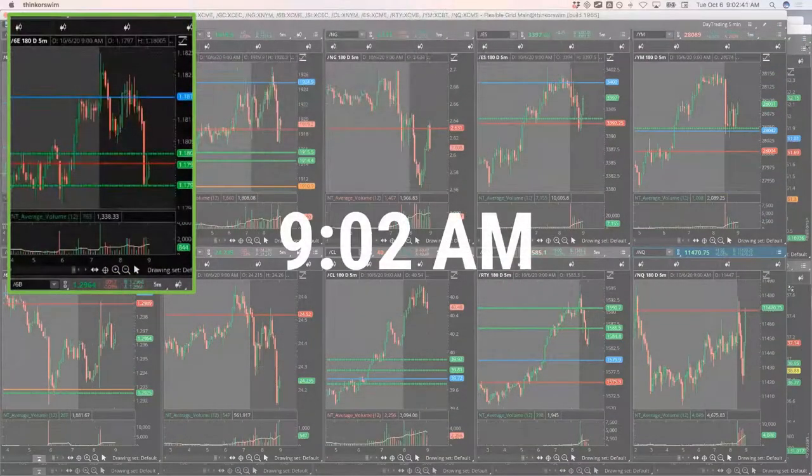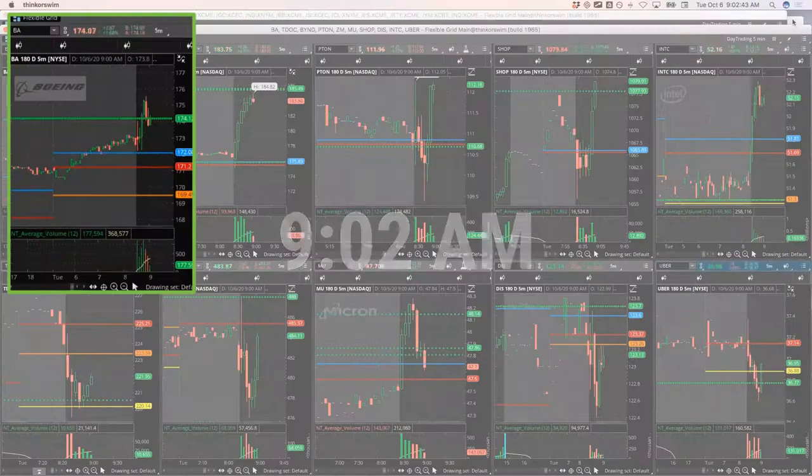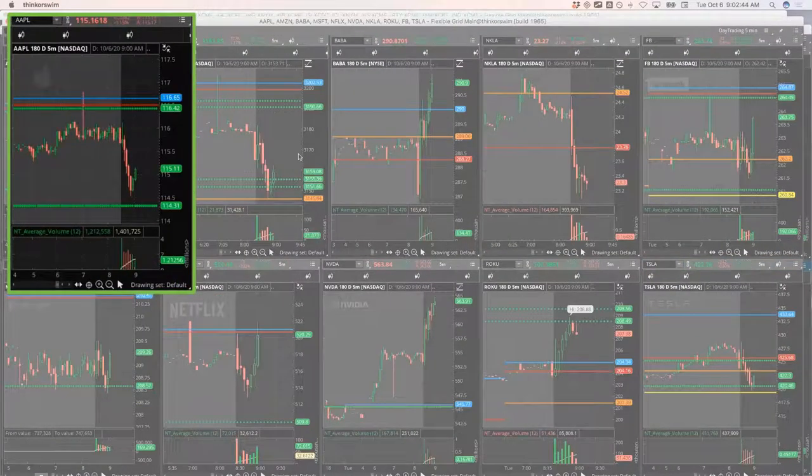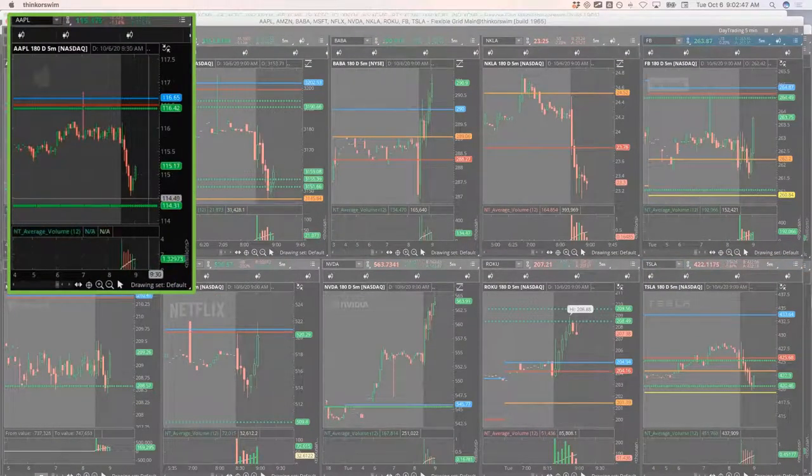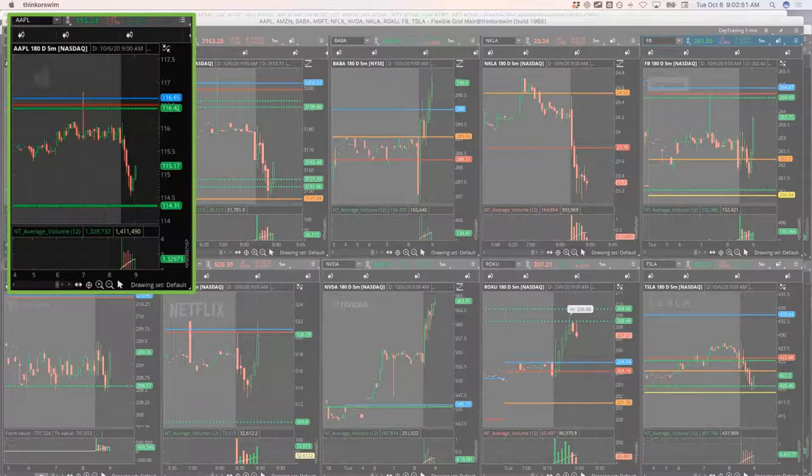Filled in Apple. So I've still got a couple left in Apple. I've got three contracts left in Apple.